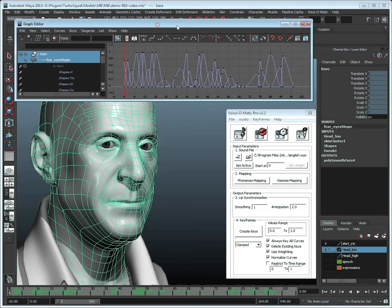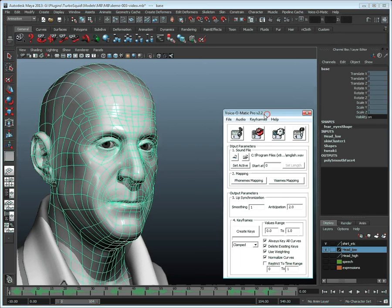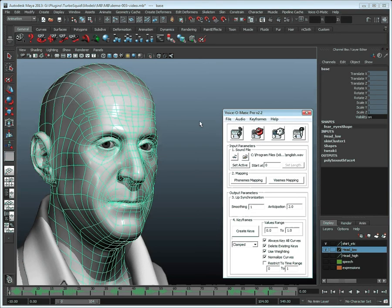This is how we can easily tweak the animation created by default with Voice-O-Matic. What's great about this is that the animation that was created is simply standard keyframes and can be adjusted and fine-tuned as you please, the same way you would tweak any other animation in Maya.